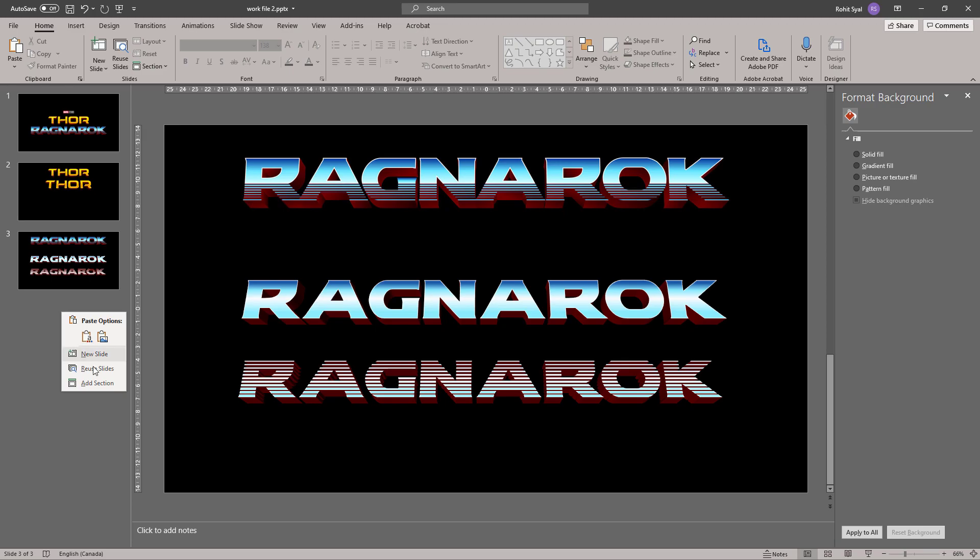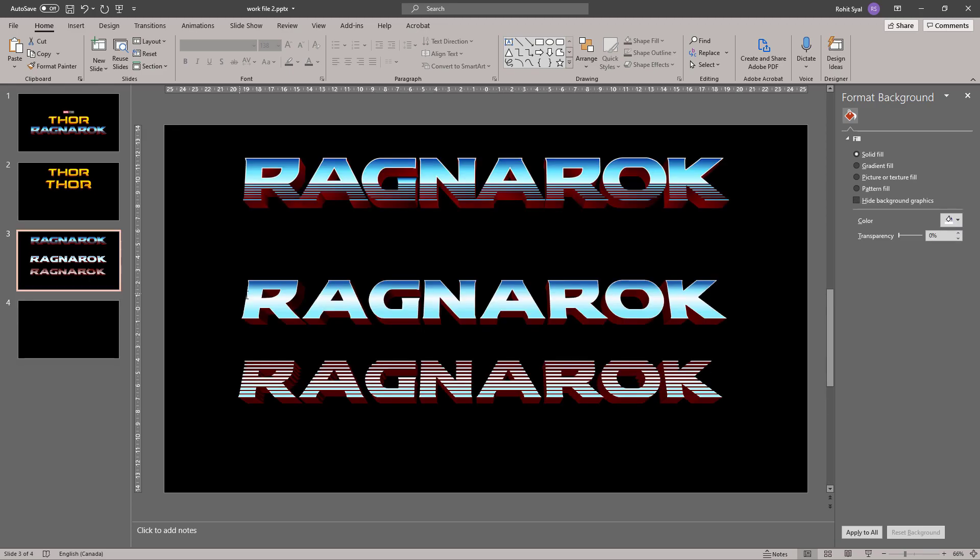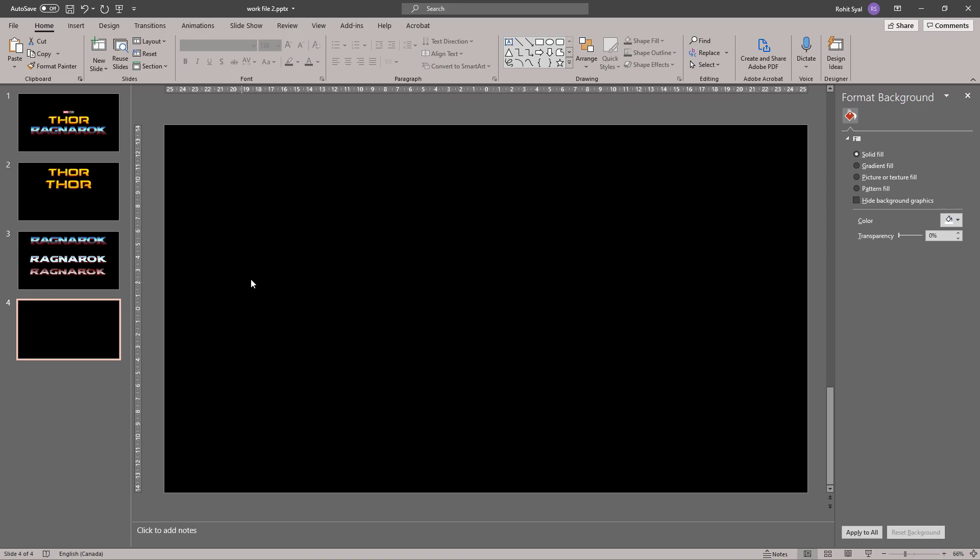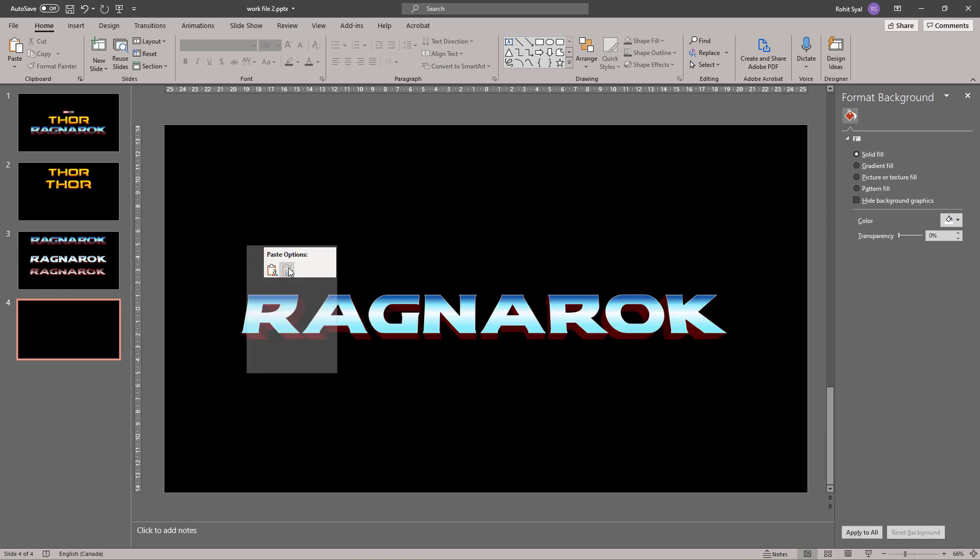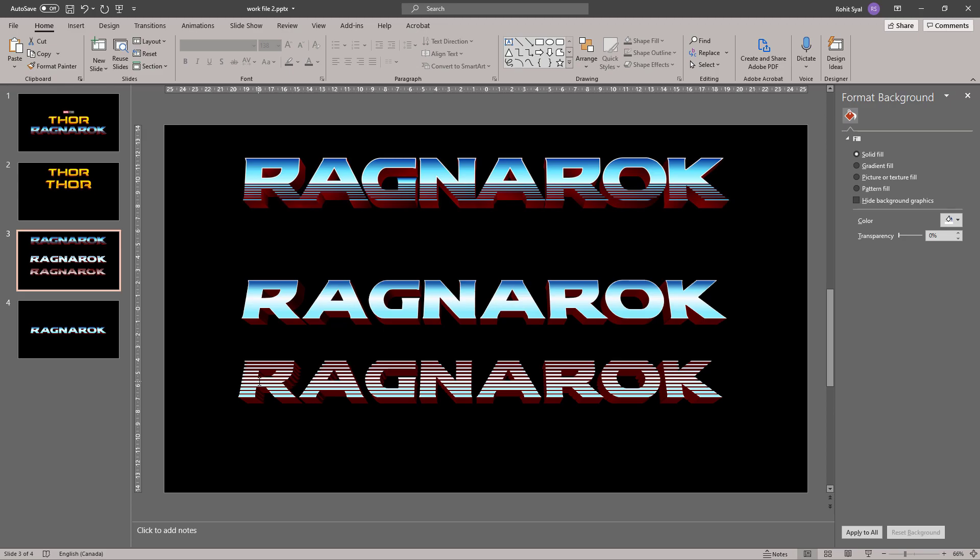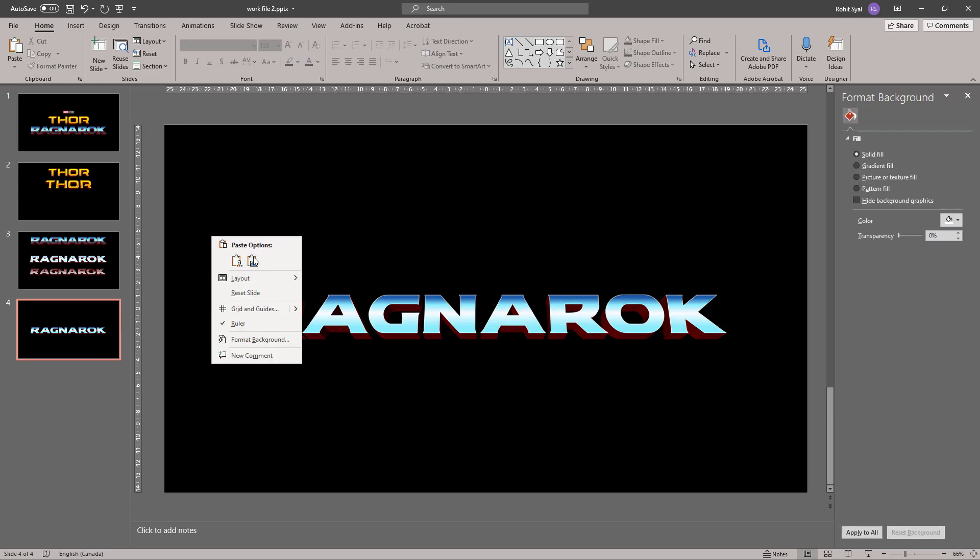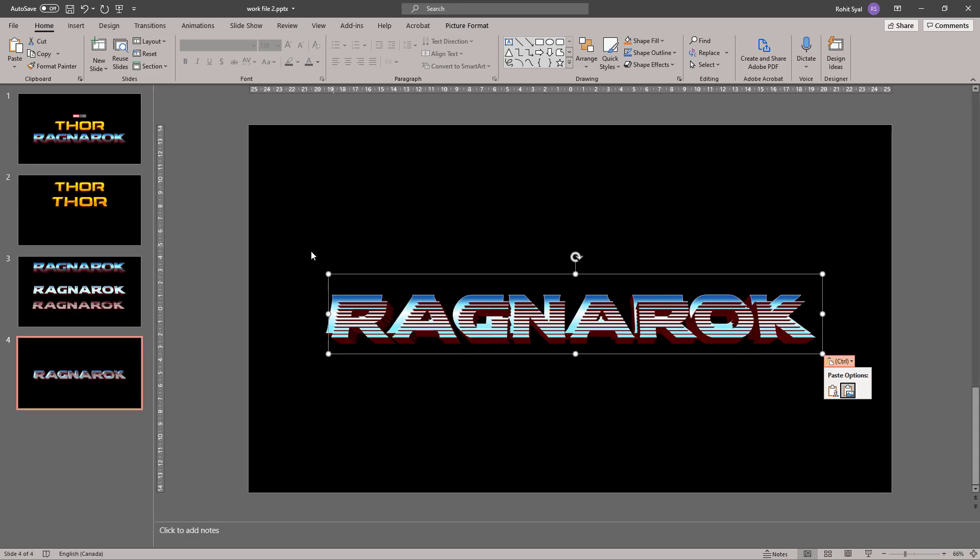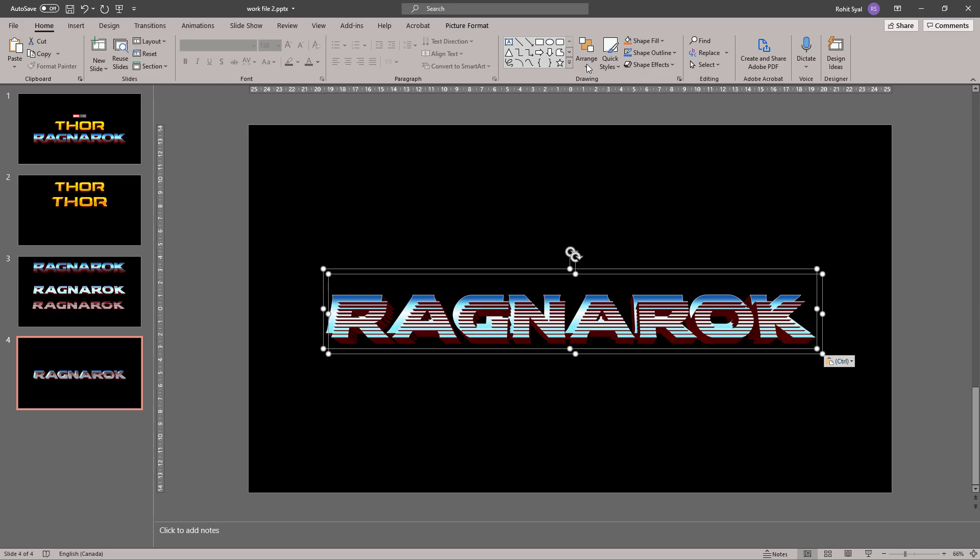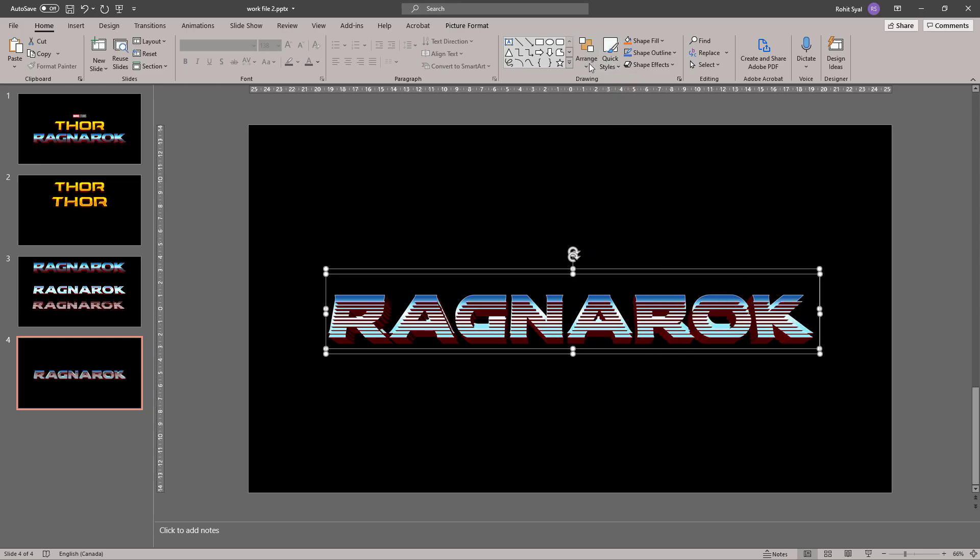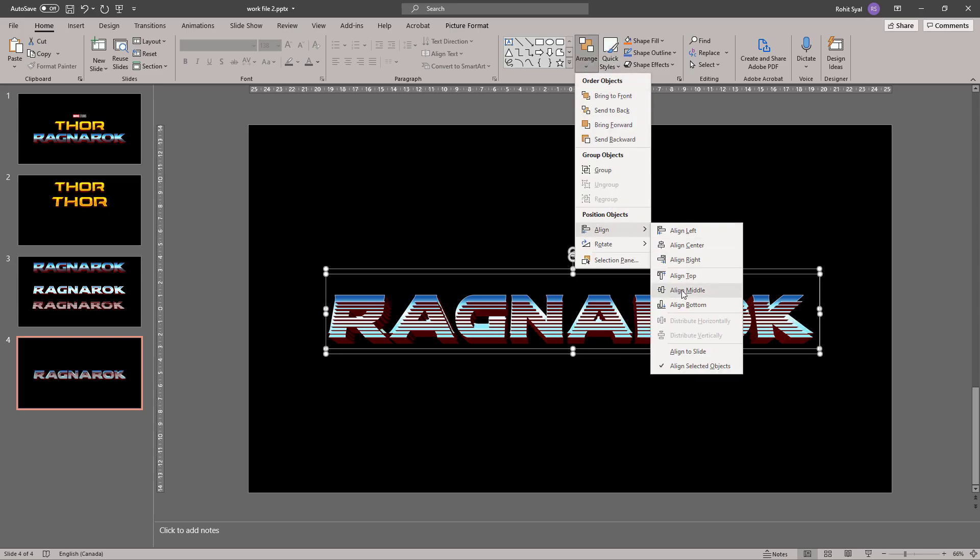So let's open a new slide. Select the first font we created and paste it as a picture. Then let's select the second font we created and paste that as a picture as well. Select both pictures and align them in the center and the middle.